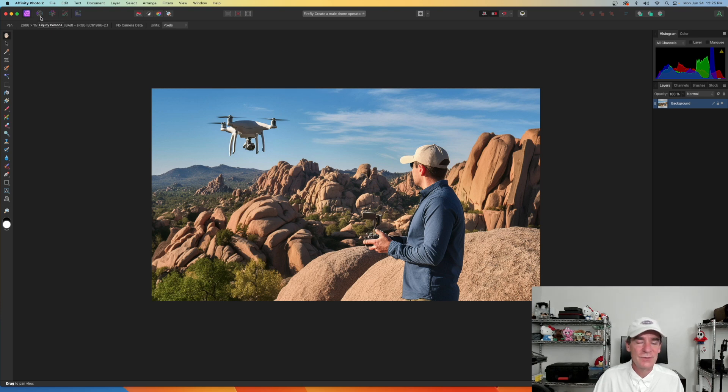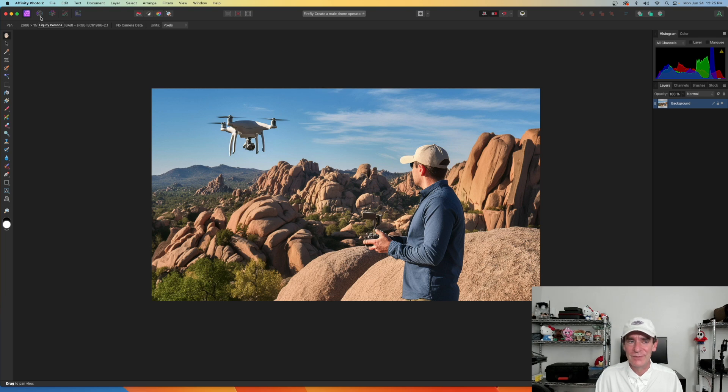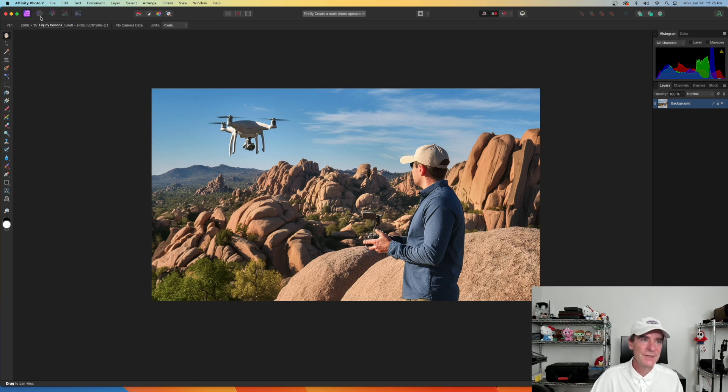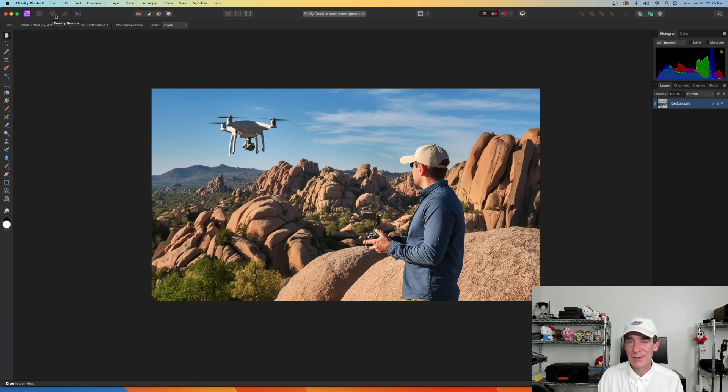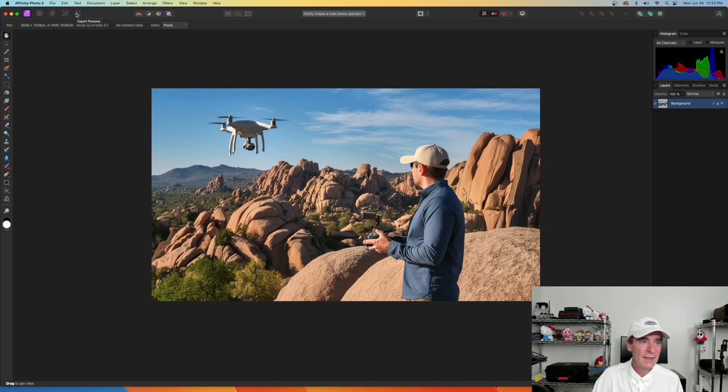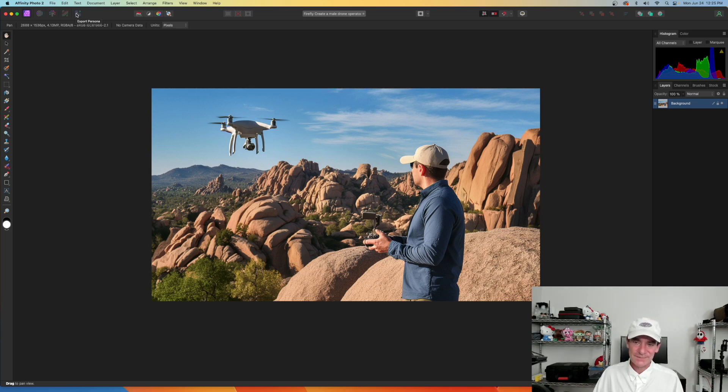And then we can do a liquefy persona. So, doing liquefaction of images. I never used liquefy. I'm not doing a lot of artistic stuff for the drone work that I do. But there could be reasons to have that. Then they have the develop persona. It's basically like being in the raw editor. They have the tone mapping persona for a high dynamic range imaging. And also the expert persona. So, these things are a little different. And we'll talk about those in later videos.